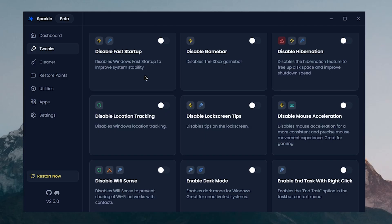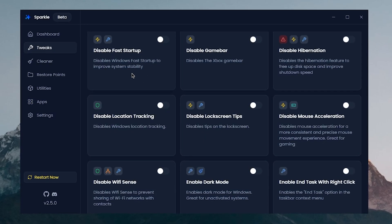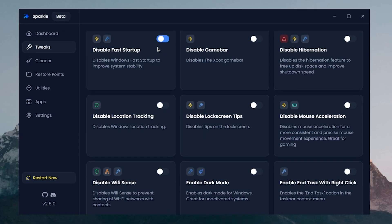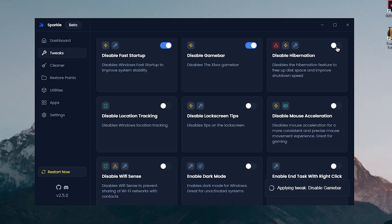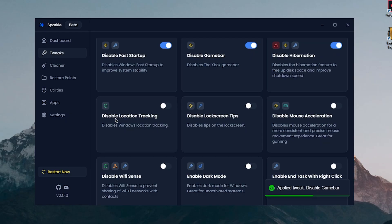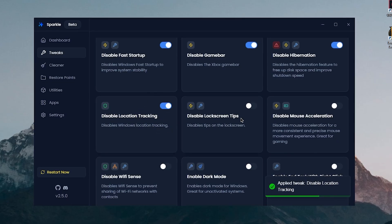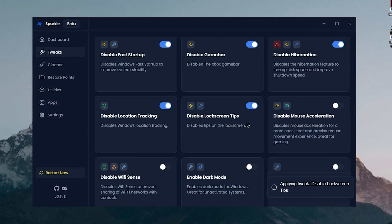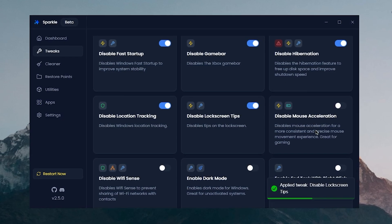Disable Game Bar is self-explanatory. Disable Hibernation is of course really self-explanatory. Then we have the Disable Location Tracking, which disables Windows location tracking. This one is good for privacy as well. Disable Lock Screen Tips, of course.